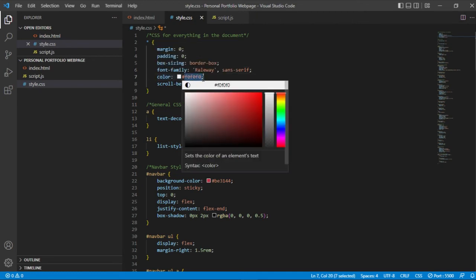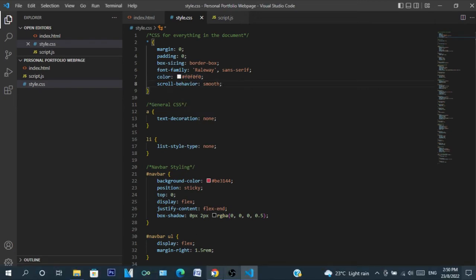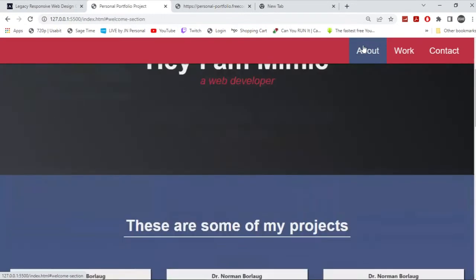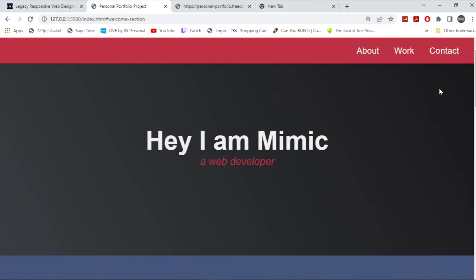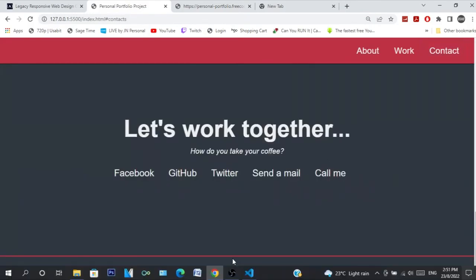And then scroll behavior is smooth, so that way if we click About, it's smooth. Or contact, it's smooth.